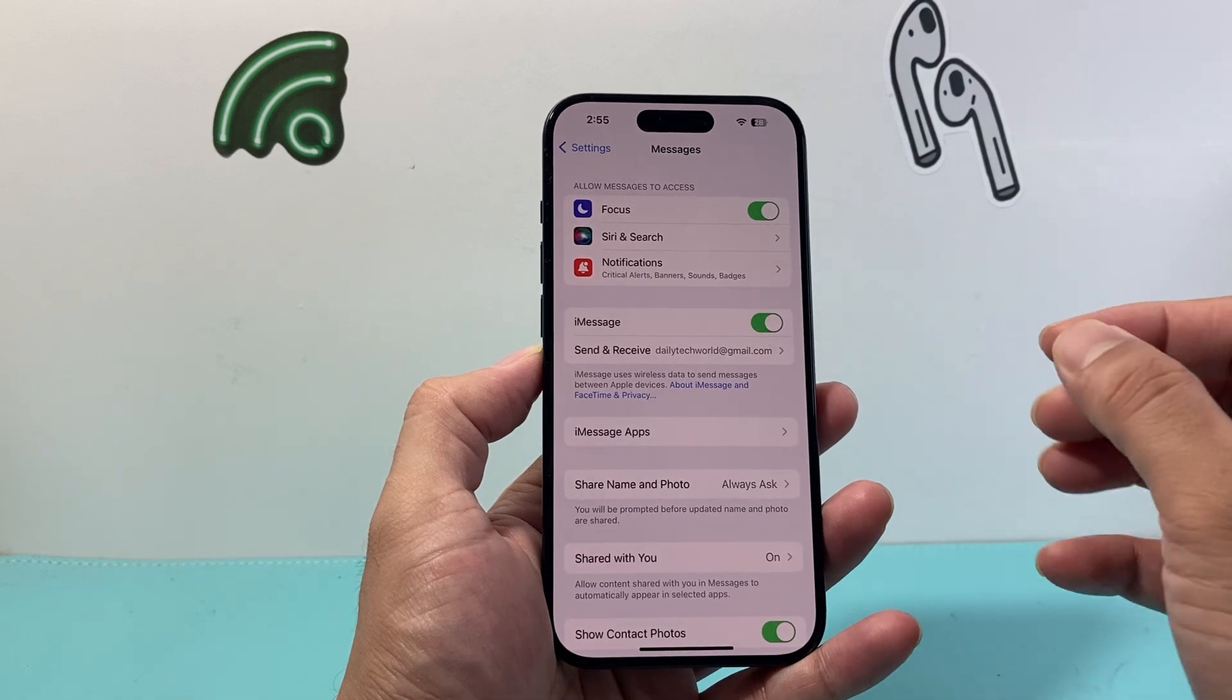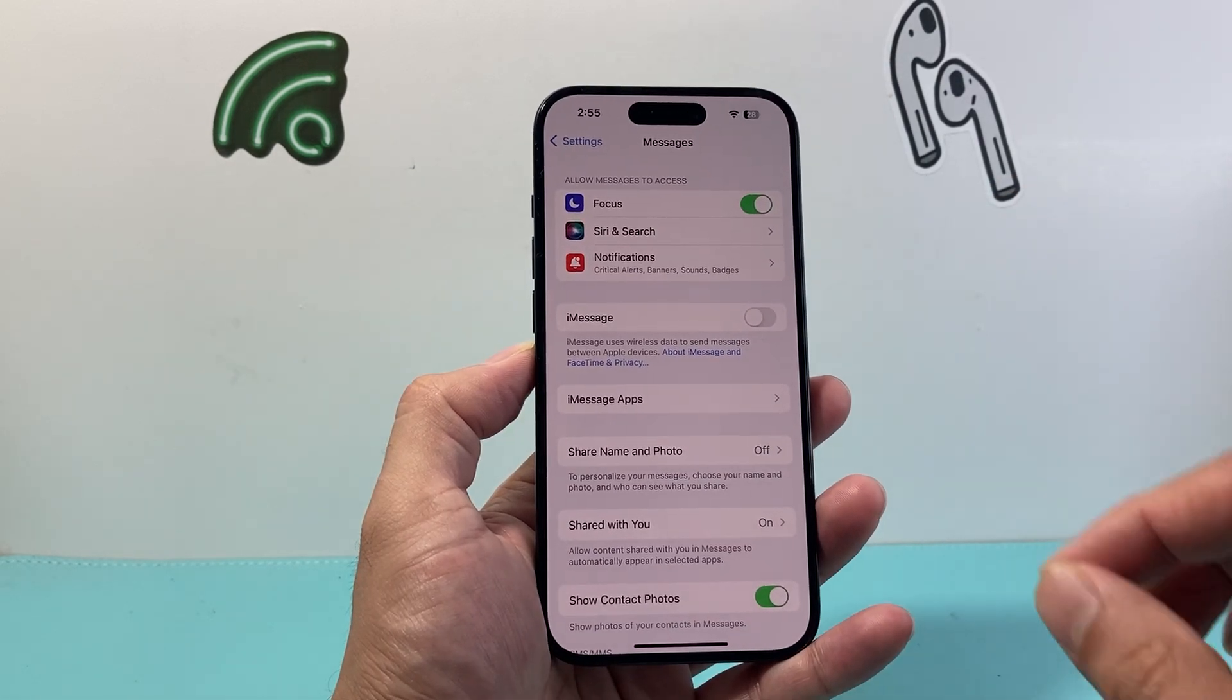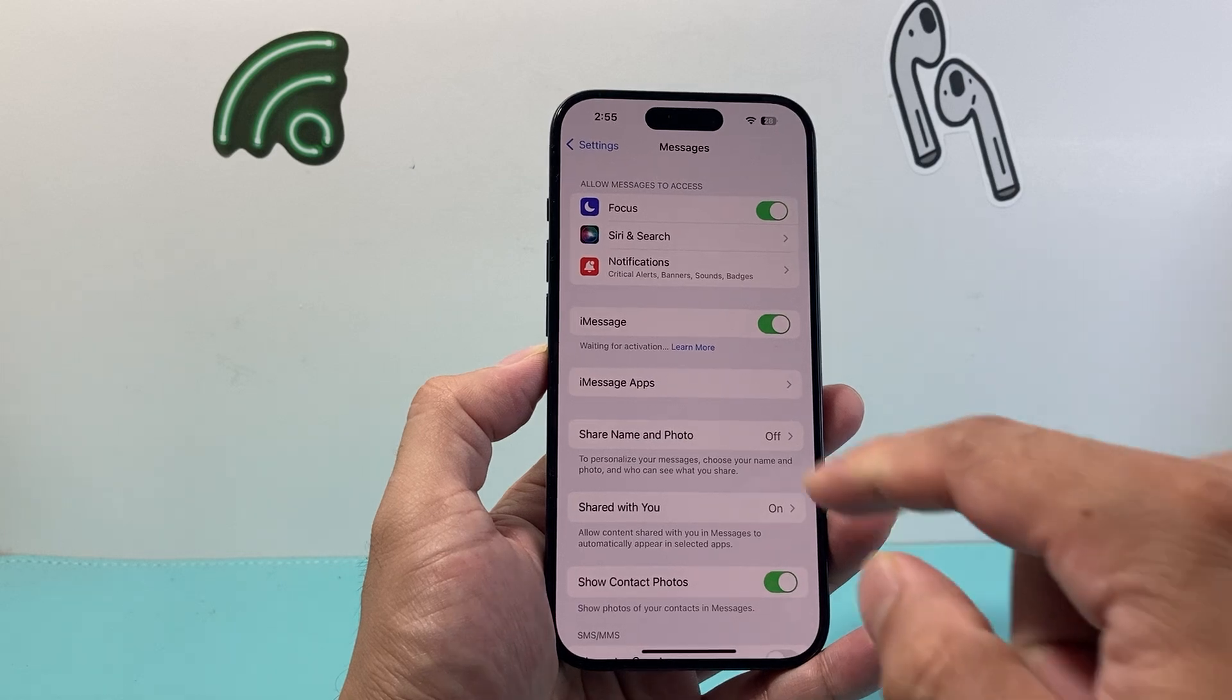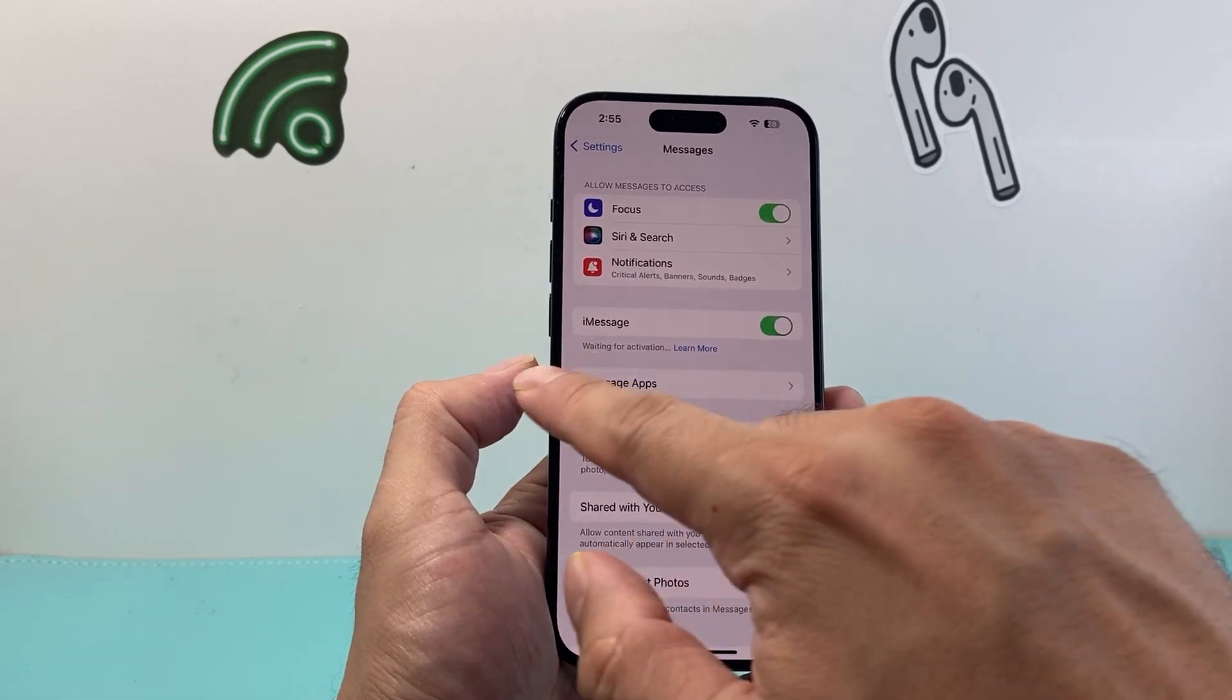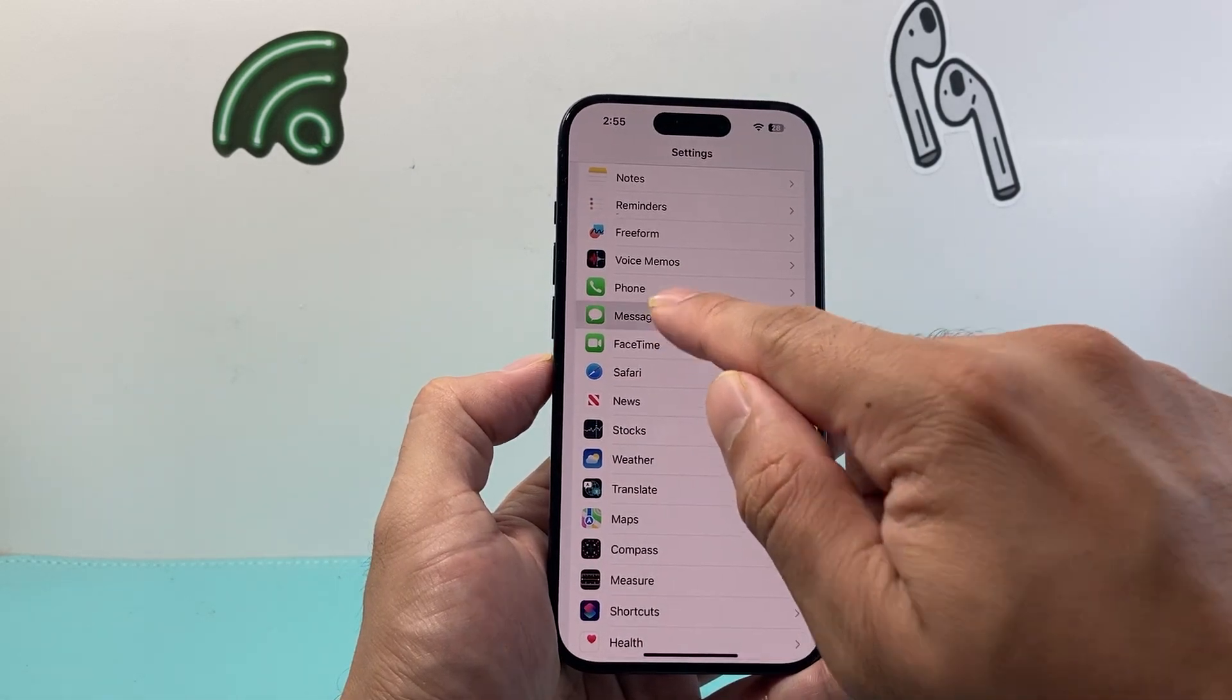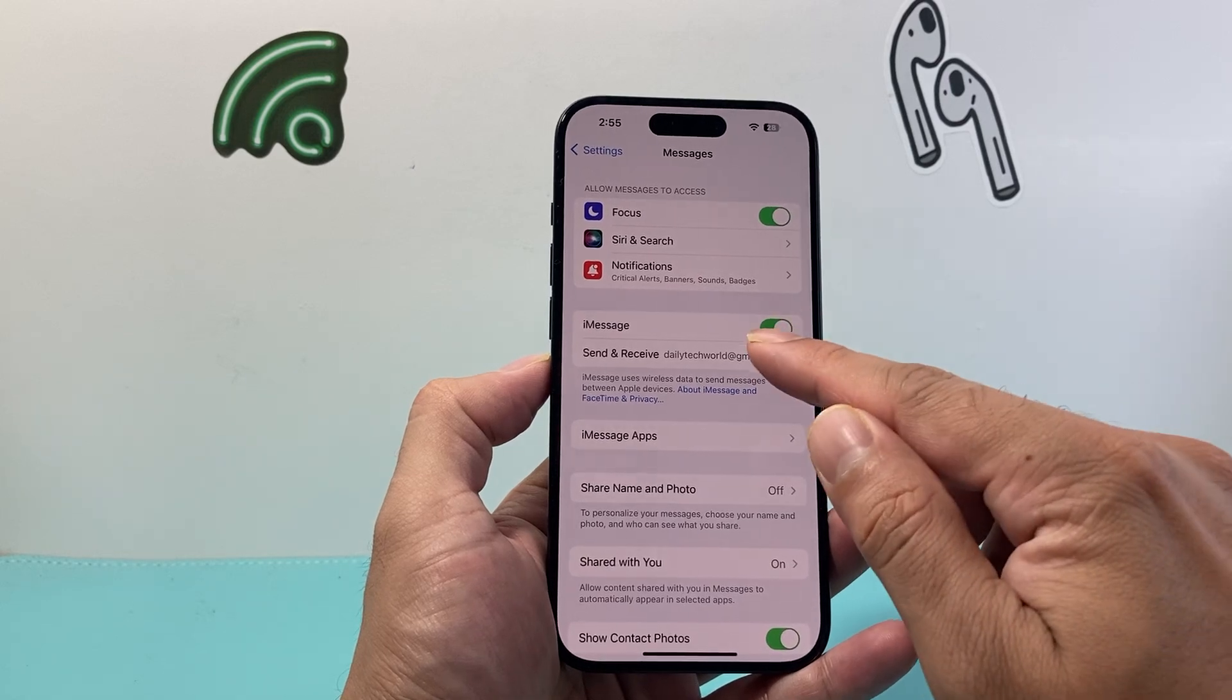If it is turned on great we're going to go ahead and turn it off for a moment like that and then turn it back on and wait for that activation to happen. You can go back again and then go back into messages and now it should show up.